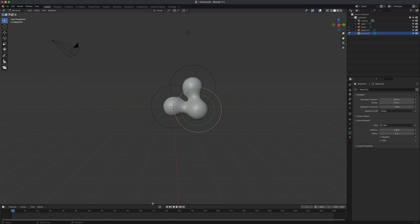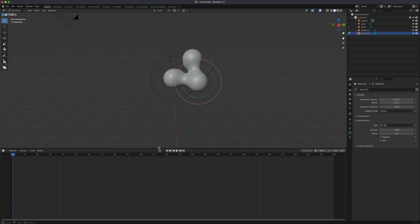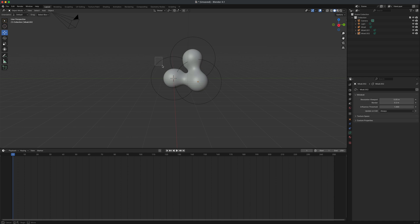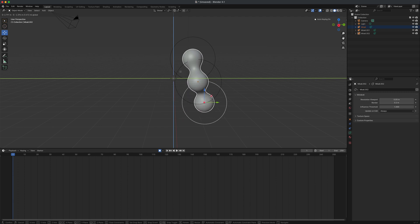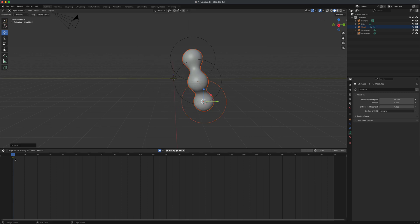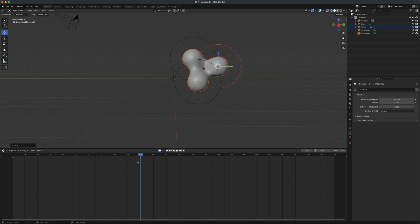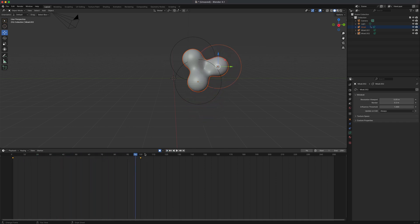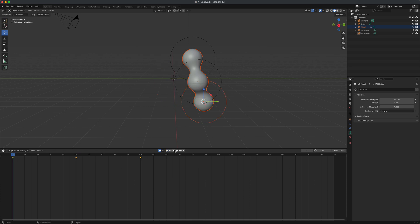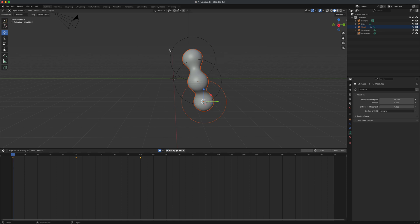Let's animate. Open the timeline, select one metaball, and turn on Auto Keying. Move the metaball — as soon as you release, the first keyframe is created. Go to frame 100 and move it to a new position. Now we have two keyframes. On frame 50 I can have it go somewhere else to create a fun loop. Press play and it moves around.